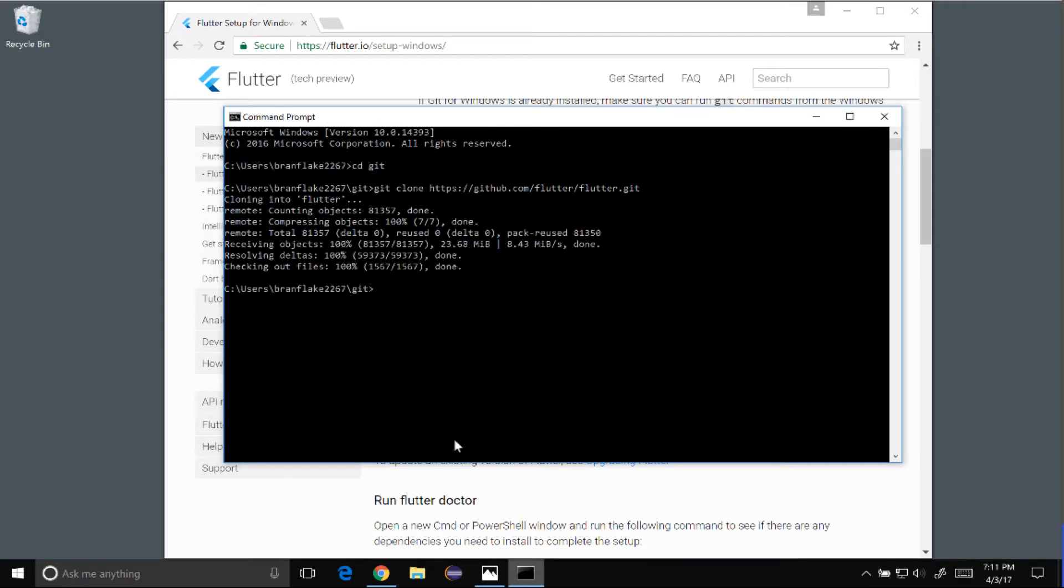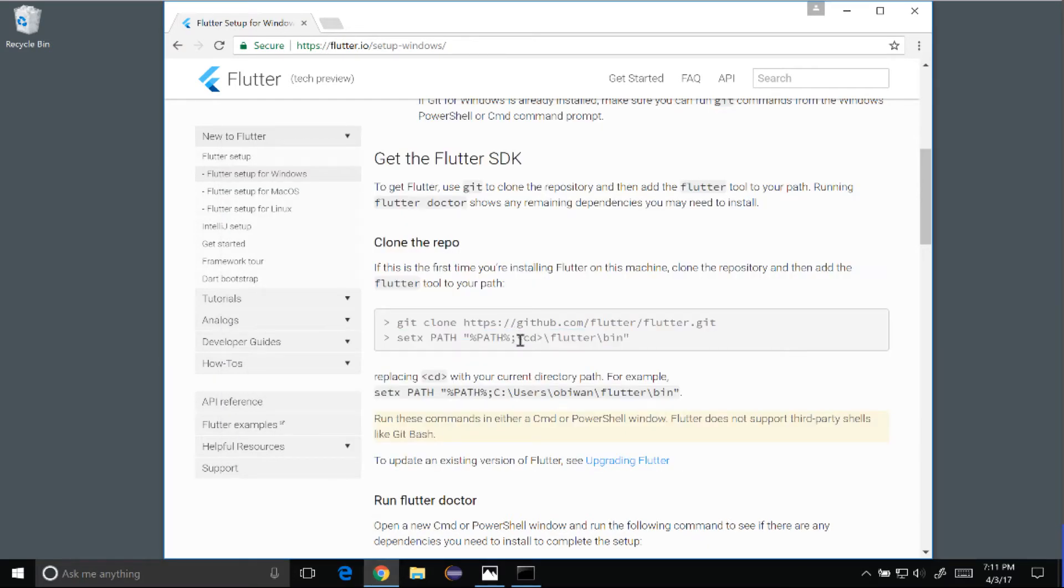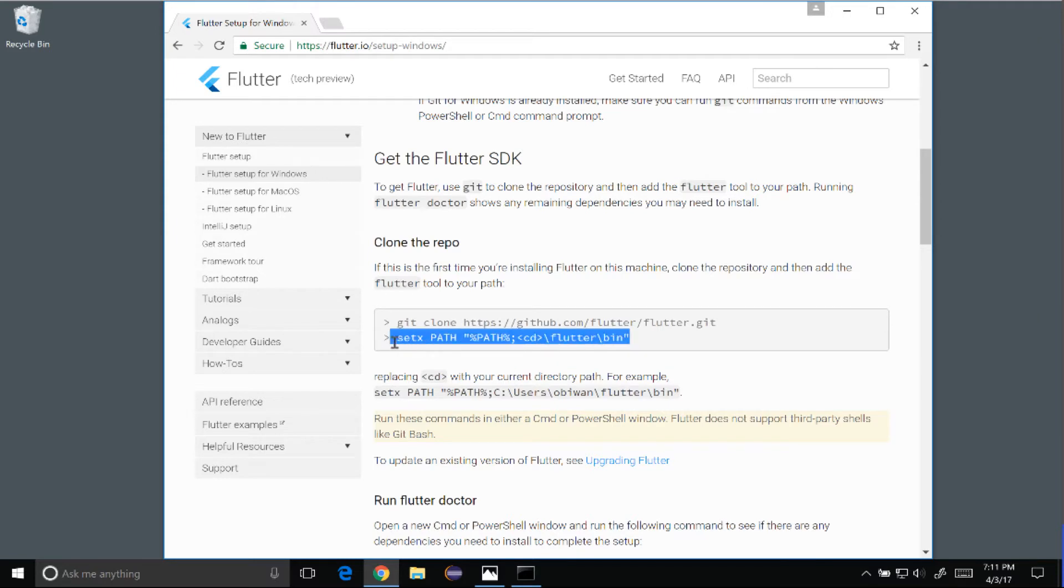After the repository has been cloned, I want to add the Flutter path to the path variable. To get that, I'm going to go back to the Windows guide and copy setx path, and then there's a path here. But if you look in the string, I want to replace cd with the path to my Flutter, and I'm going to show you how I get that.